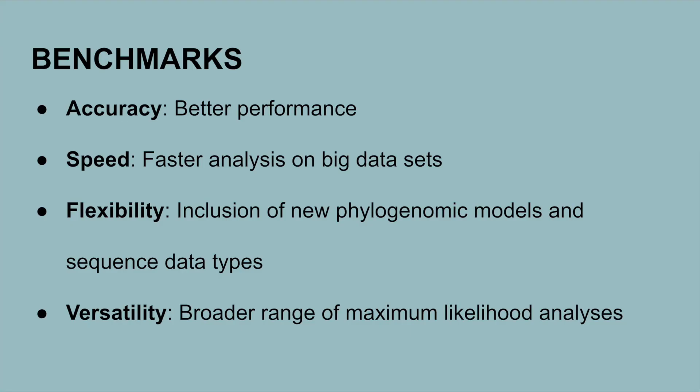As I mentioned before, the goals of IQ-Tree 2 are accuracy, speed, flexibility, and versatility. The side notes indicate the primary focus within each of these goals. The newest version of IQ-Tree strived to not only outperform the previous version, but also other popular phylogenetic software.